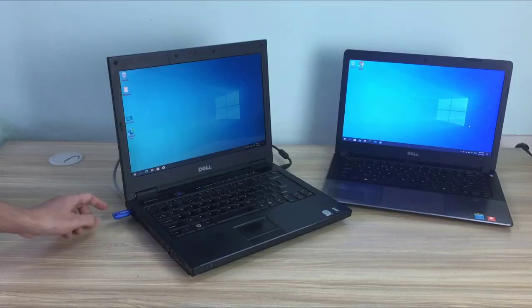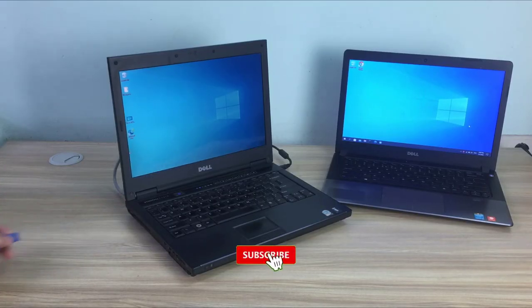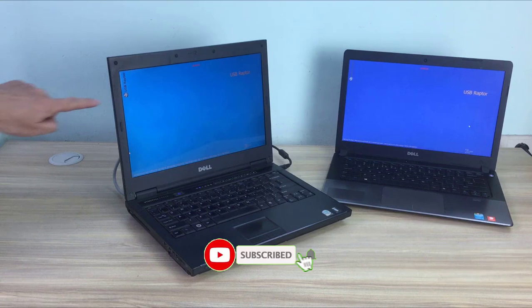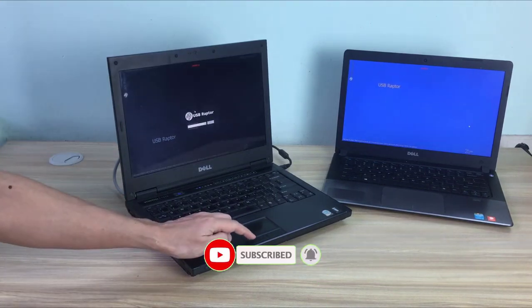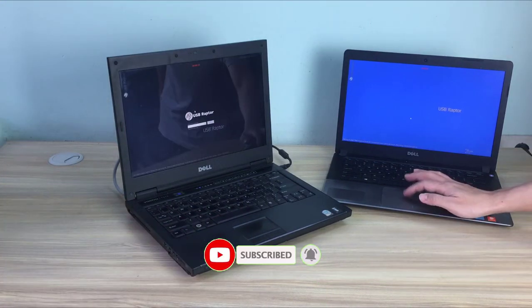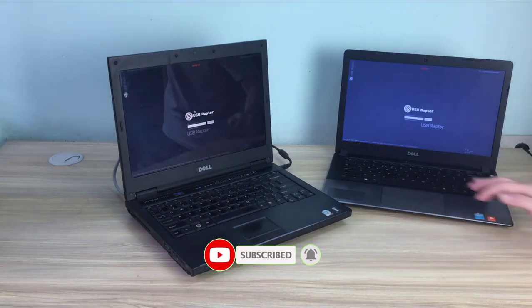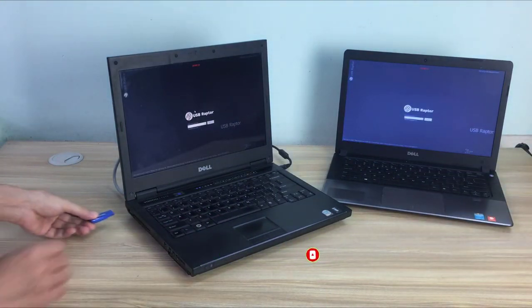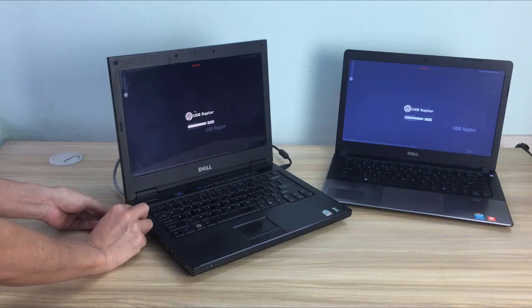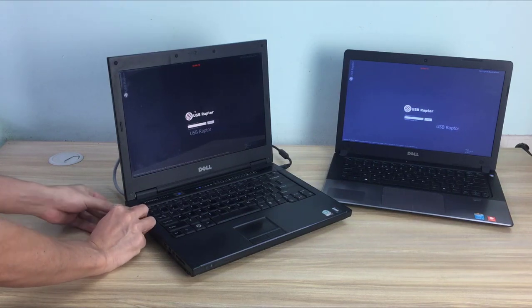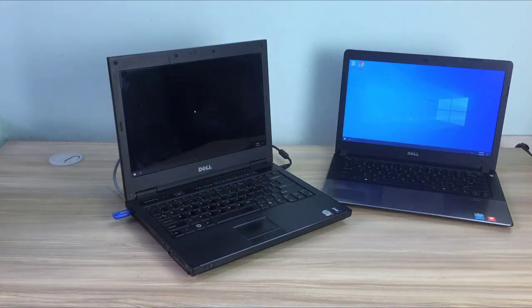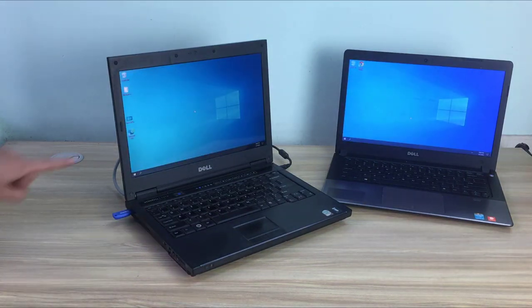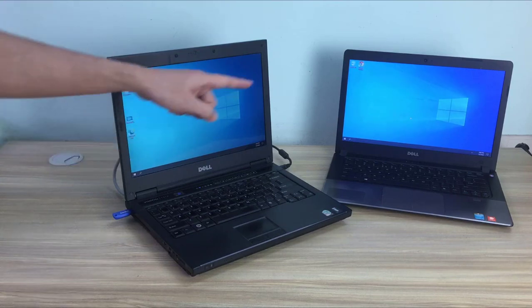As you can see when removing the USB stick from the master computer both computers are locked. And when you plug the USB into the main computer, both computers will be unlocked. Thanks for watching, don't forget like and subscribe the channel.